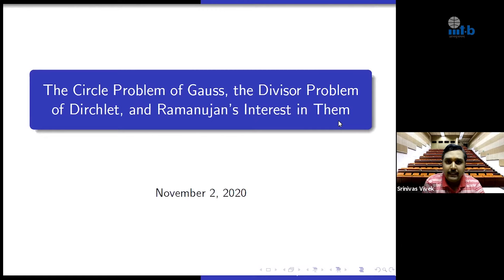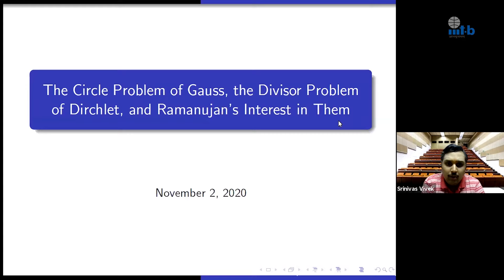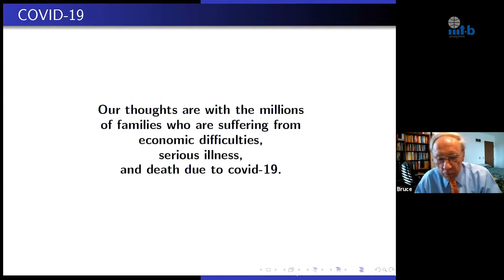And again, it's our honor to see him back. Professor Berndt will speak on the circle problem of Gauss, the divisor problem of Dirichlet, and Ramanujan's interest in them. All yours, Professor Berndt.